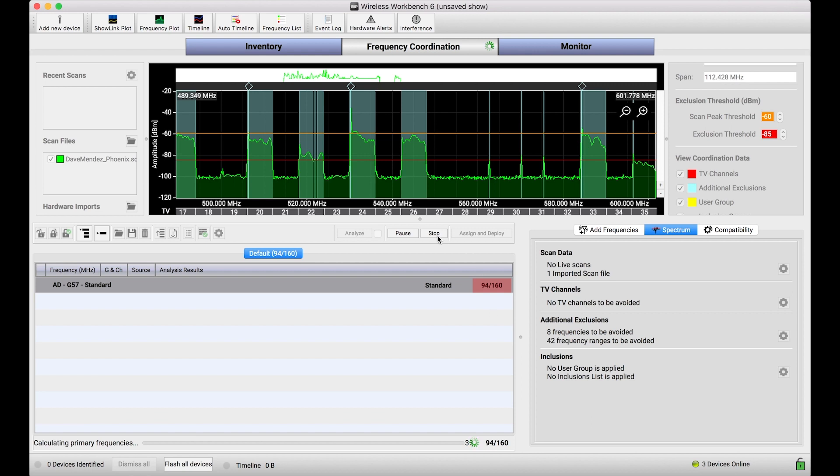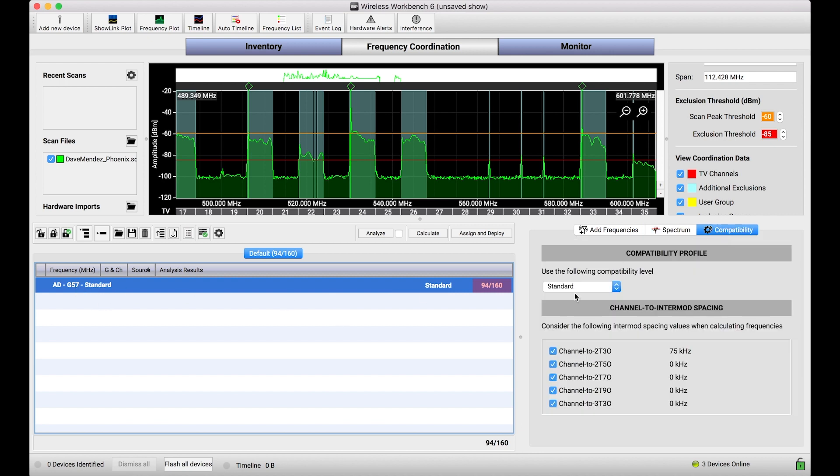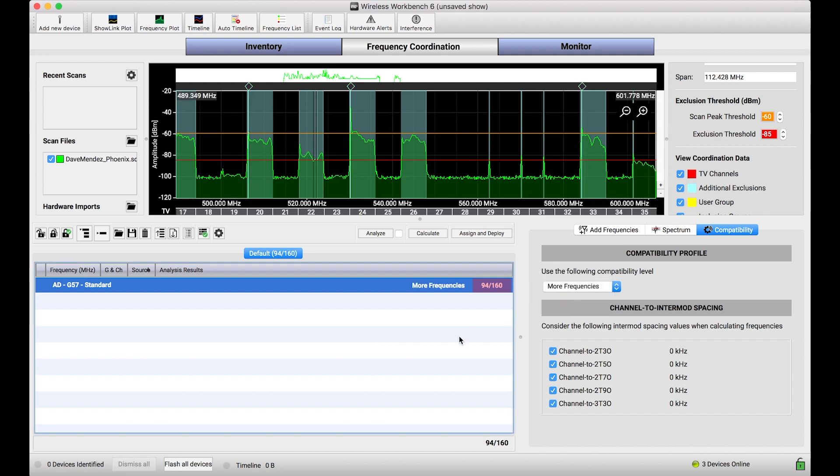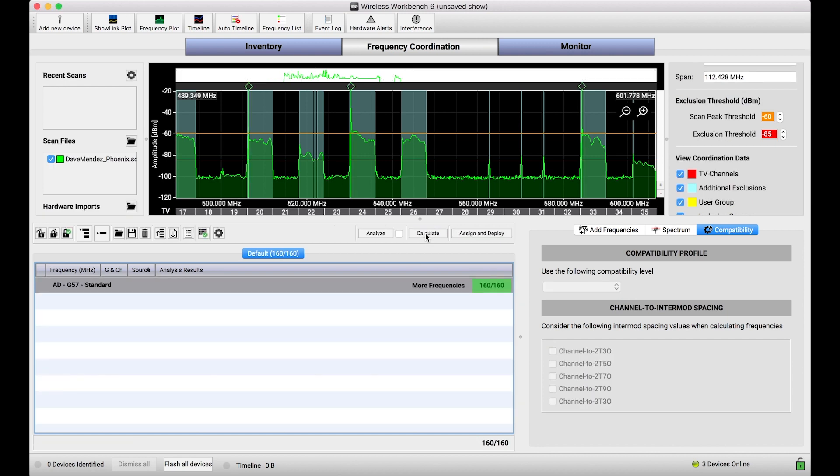But these tweaks that we've done are really just a reclassification of how Wireless Workbench interprets scan data that we load in right there. We haven't even begun to tweak the compatibility spacings associated with, in this case, Axient Digital. You'll notice instead of using the standard profile, I could choose to use more frequencies, which is a little bit narrower spacing, and we drop off our consideration for our distance from two-tone third-order intermods. And when I press calculate, boom, we're in business. All 160 frequencies. Let me turn it back on so we can see our loaded bandwidth of glory.